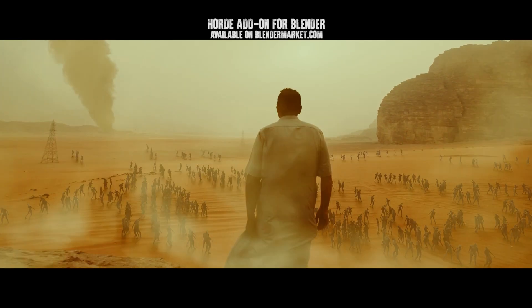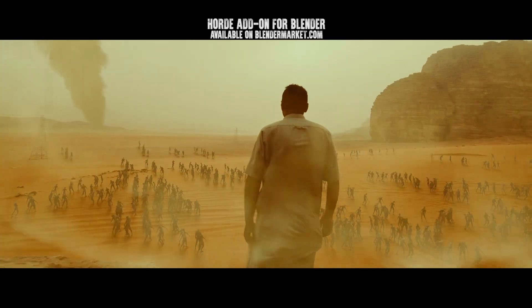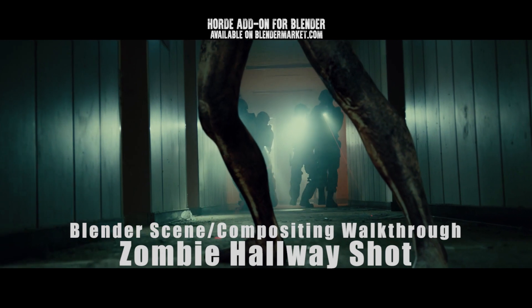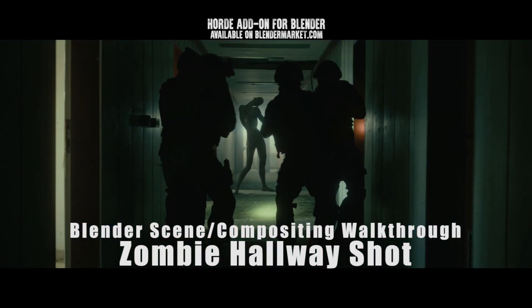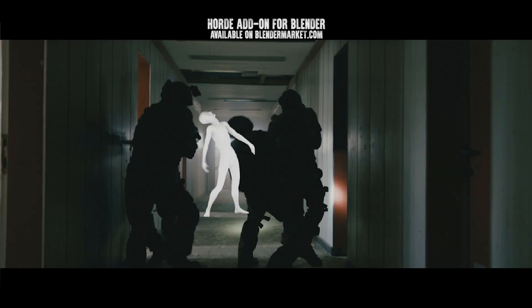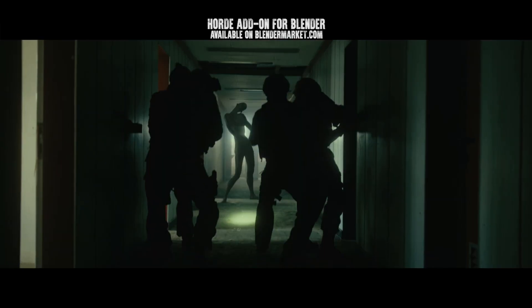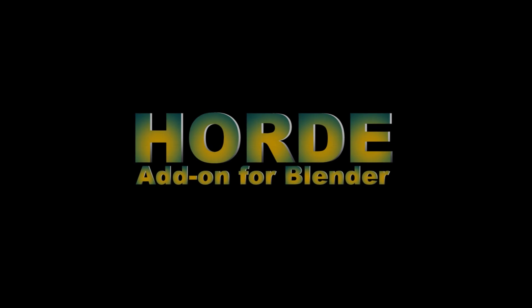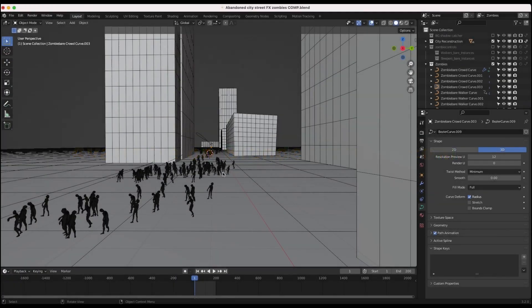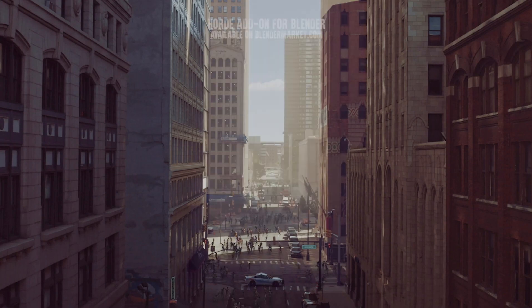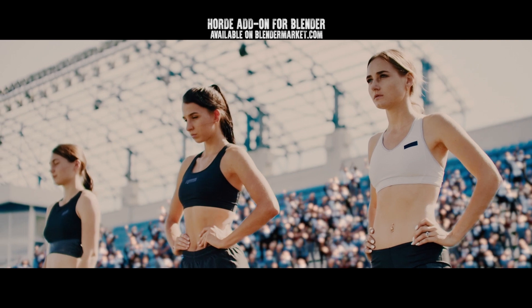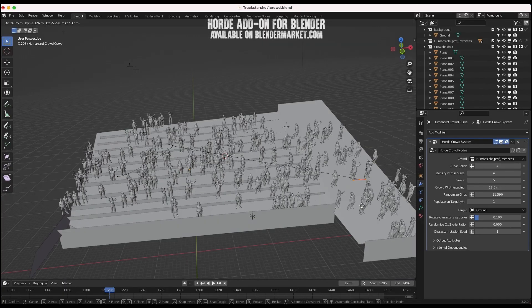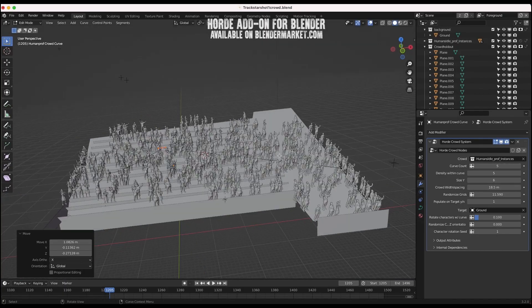What's up guys, it's Brad from Light Architect. In this video, I'm going to be doing a 3D scene and compositing walkthrough of this live-action hallway zombie shot that we have included in our Horde add-on for Blender trailer. As usual, this scene walkthrough is not really a tutorial, but will show some interesting visual effects concepts that you can use in creating some of your own scenes as well.